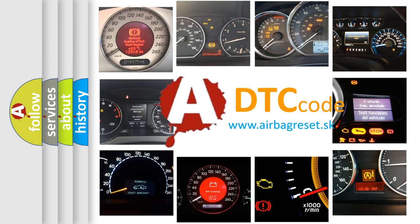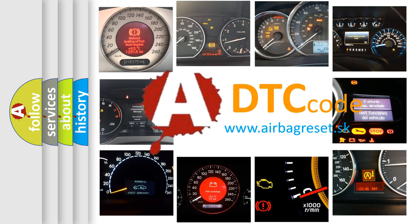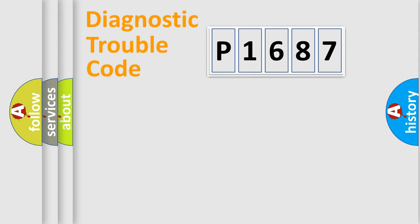What does P1687 mean, or how to correct this fault? Today we will find answers to these questions together. Let's do this.